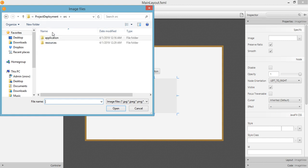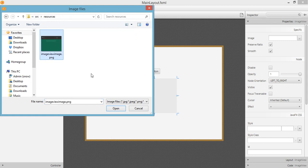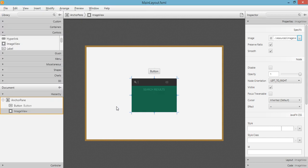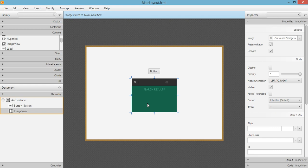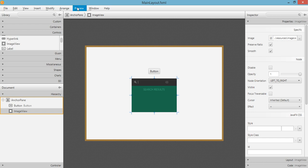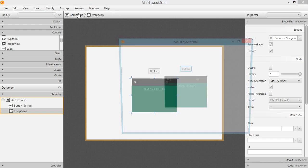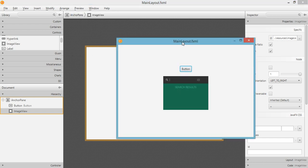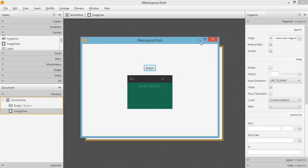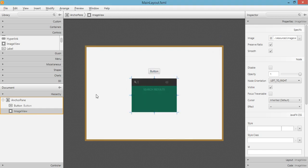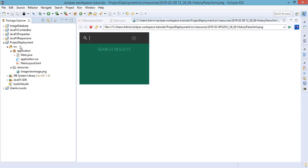So inside our resources, click on Open. We now have the ImageView with our image coming from our resources folder. So try to preview this. Okay, that looks good. If you try to run our JavaFX application right here, we need to refresh first to reflect the changes.